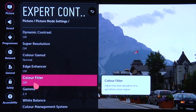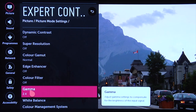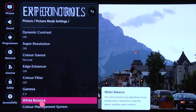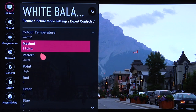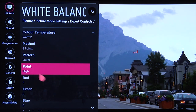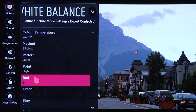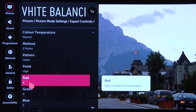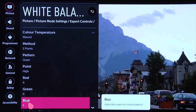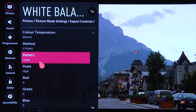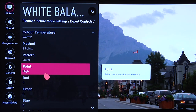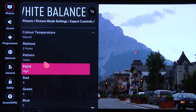Edge enhancer you can turn off, color filter off. Gamma we're using 2.4 for our nighttime mode. In the white balance, using the two-point control, we needed a little bit more red and a little more blue in the grayscale. So we've moved high red up by four and blue up by five, and that gave us a very even grayscale — that was all we needed to do to get a pretty accurate grayscale.